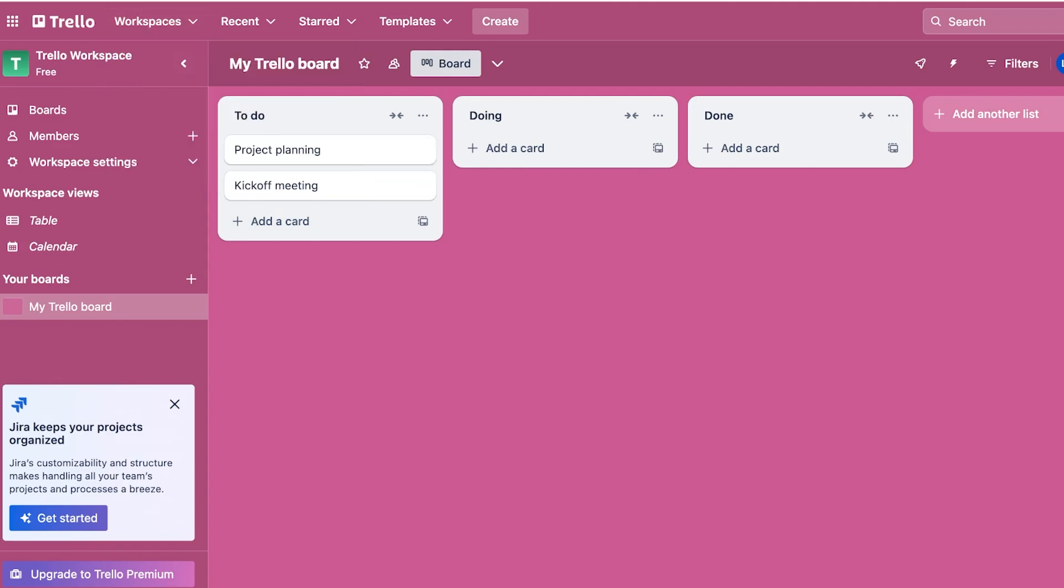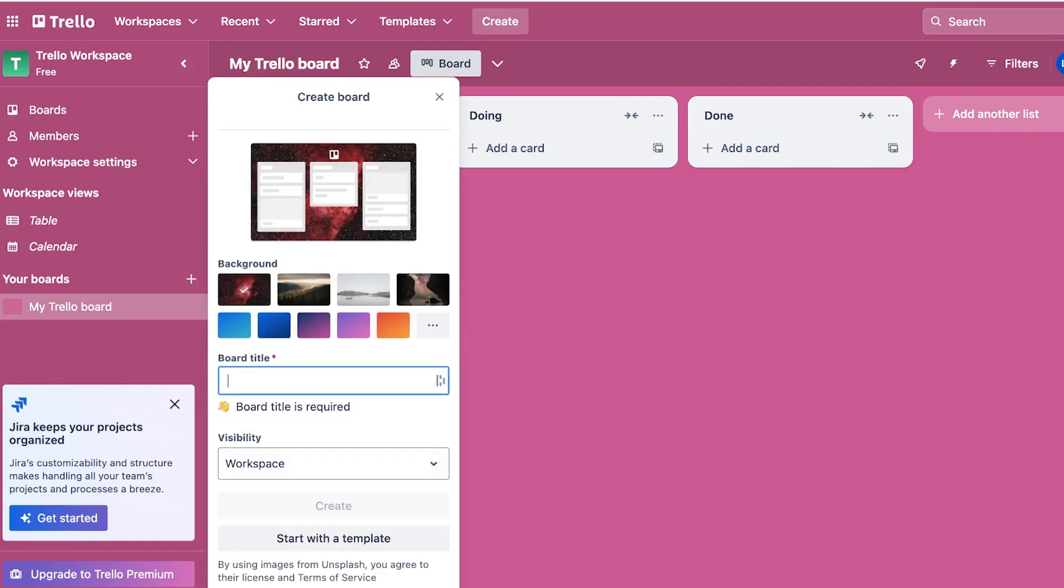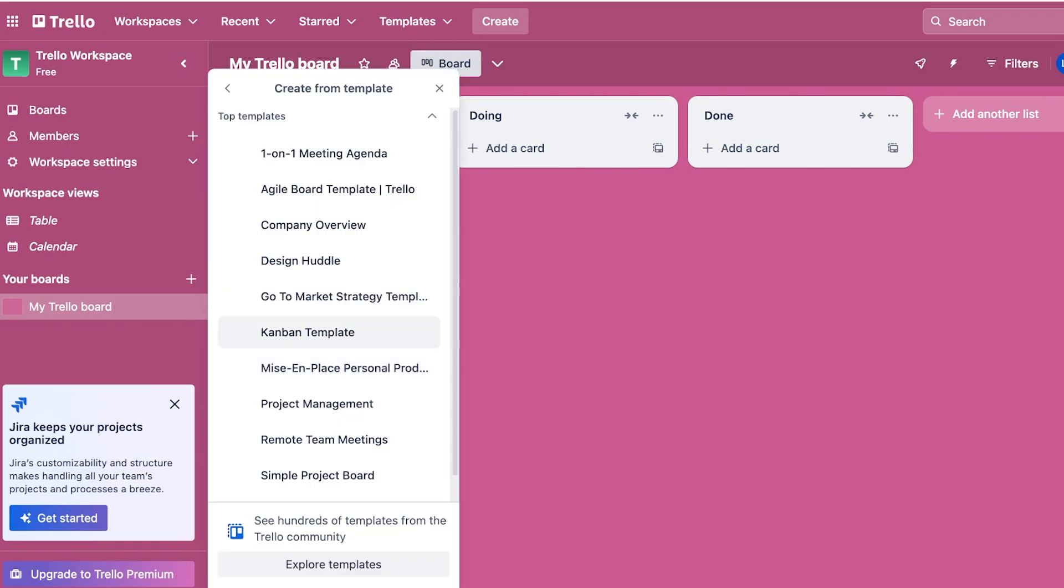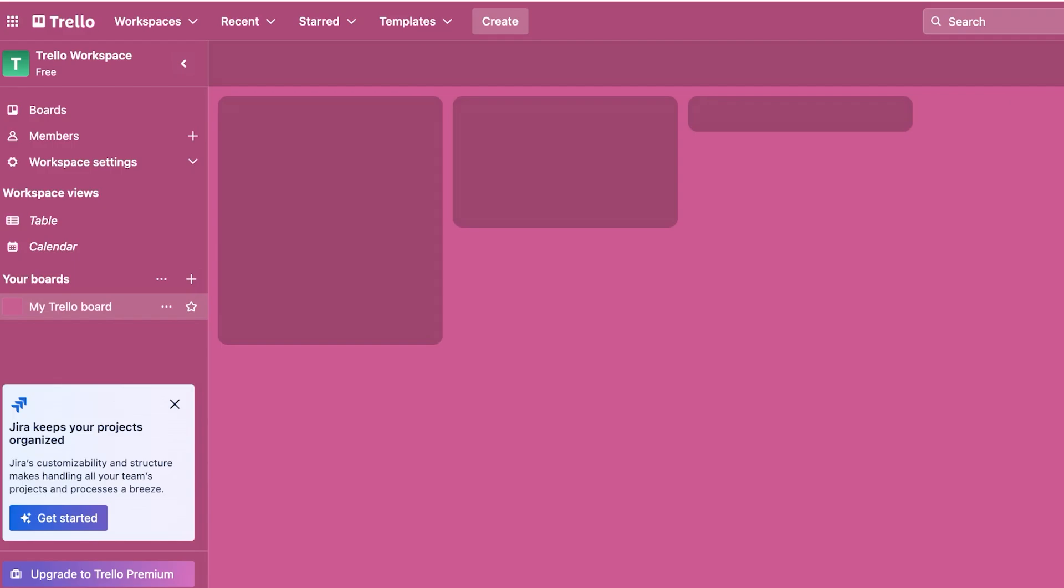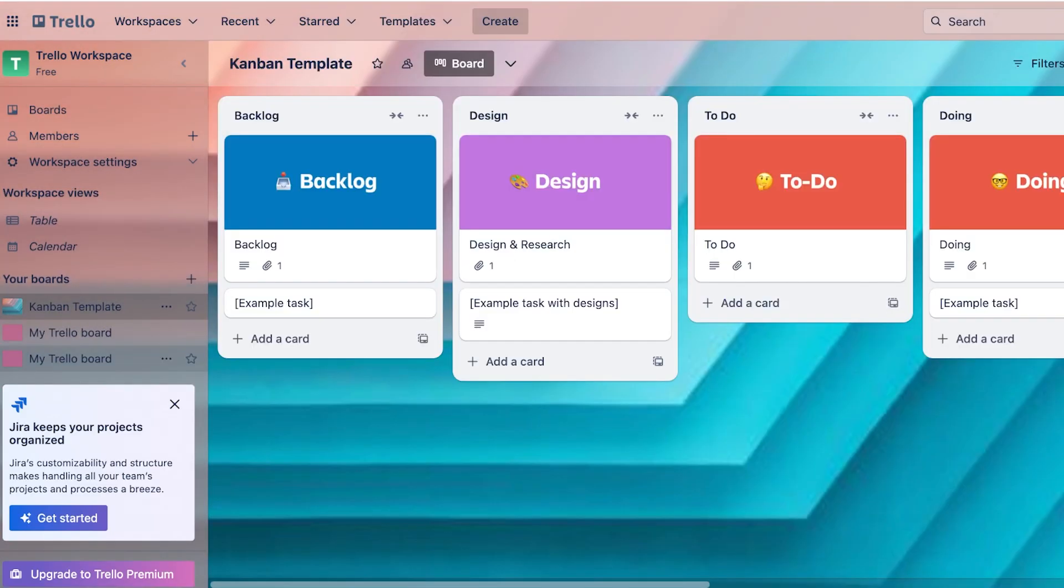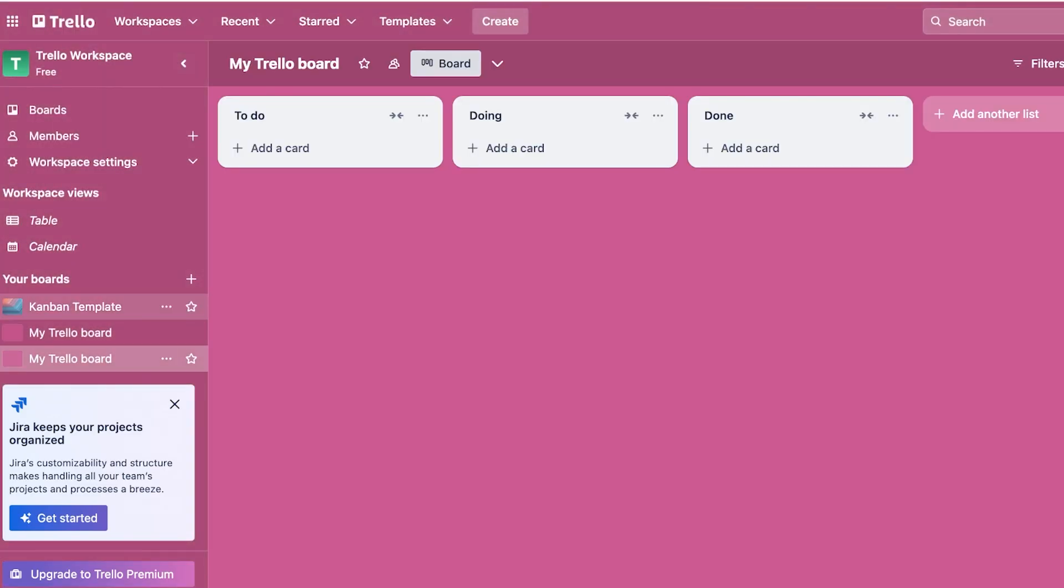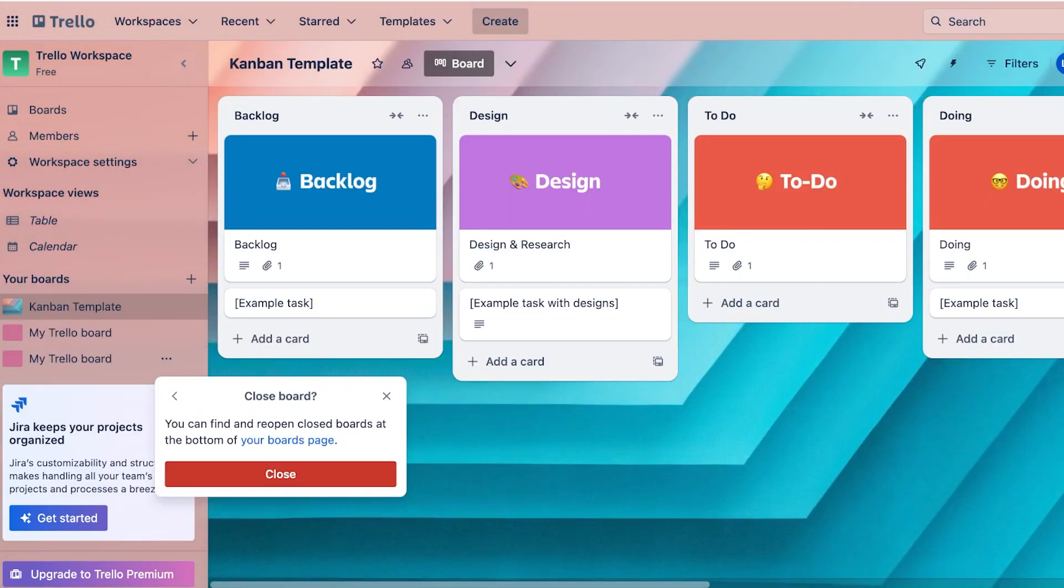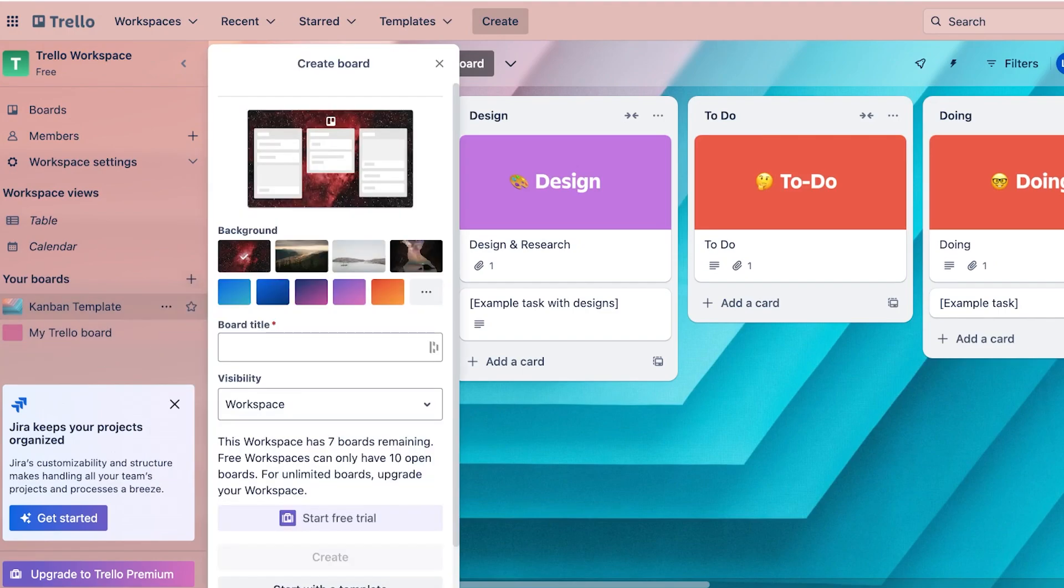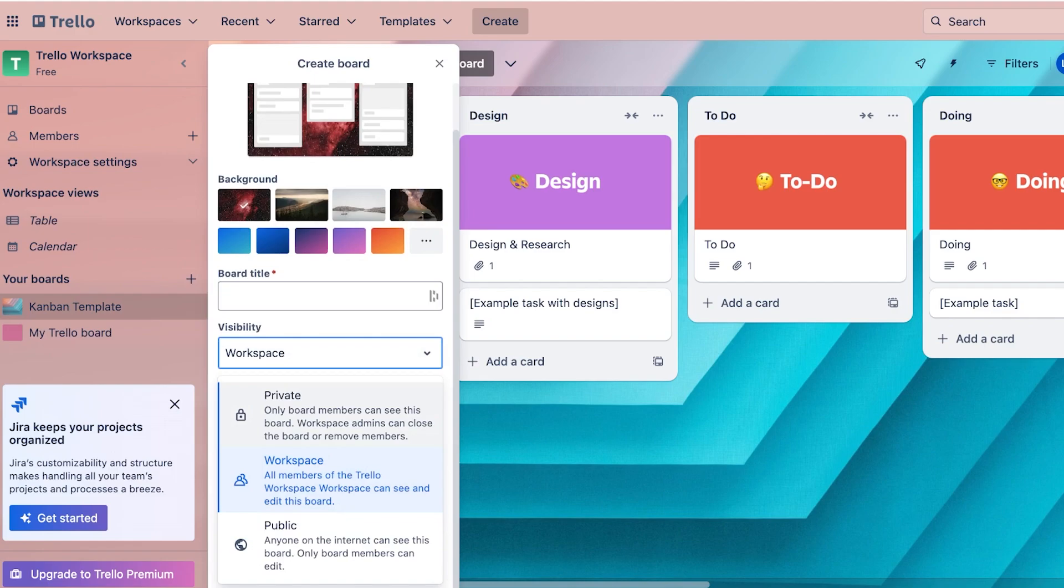This is what my Trello workspace looks like. On the free version of Trello you have a simple Trello board and you can create as many boards as you would like. If I want to build a new board I can just create that board like so. Just like that I have a new board on Trello. If I want, I can build another board. This really just depends on how many boards you really need and what type of boards you're working on.